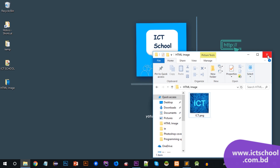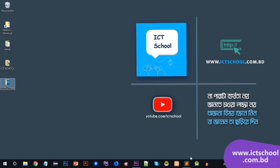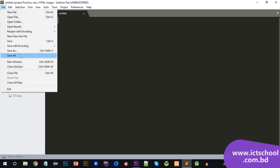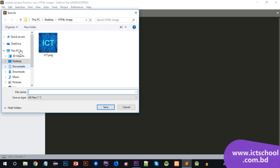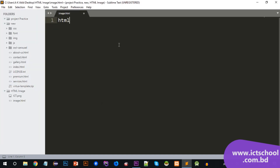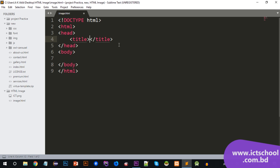First, I will show you Sublime Text. I will open the HTML image folder, then open the HTML file — image.html. I will show you the HTML basic structure and the image tag.